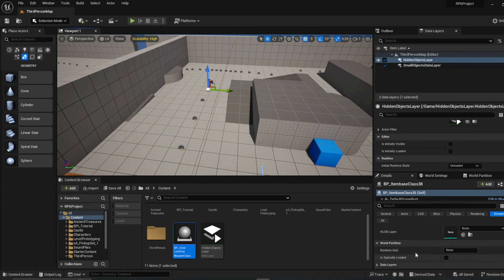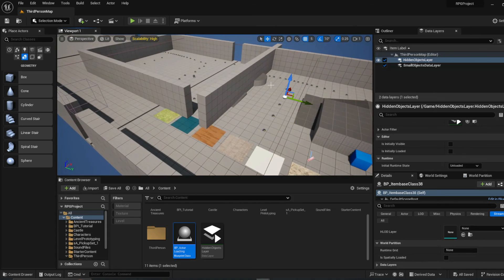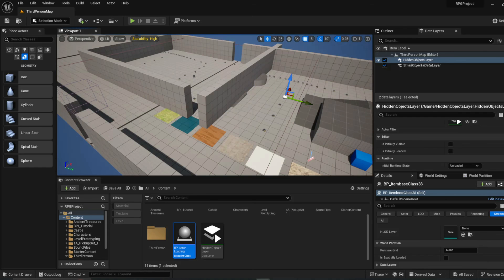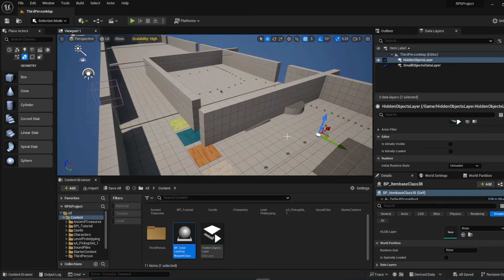Just remember that under an actor's Streaming settings, 'World Partition Spatially Loaded' controls whether it goes off the grid. You can technically have it go off the grid and be on a data layer at the same time, but they'll end up conflicting with each other sometimes, so it's better in my opinion to use one or the other.